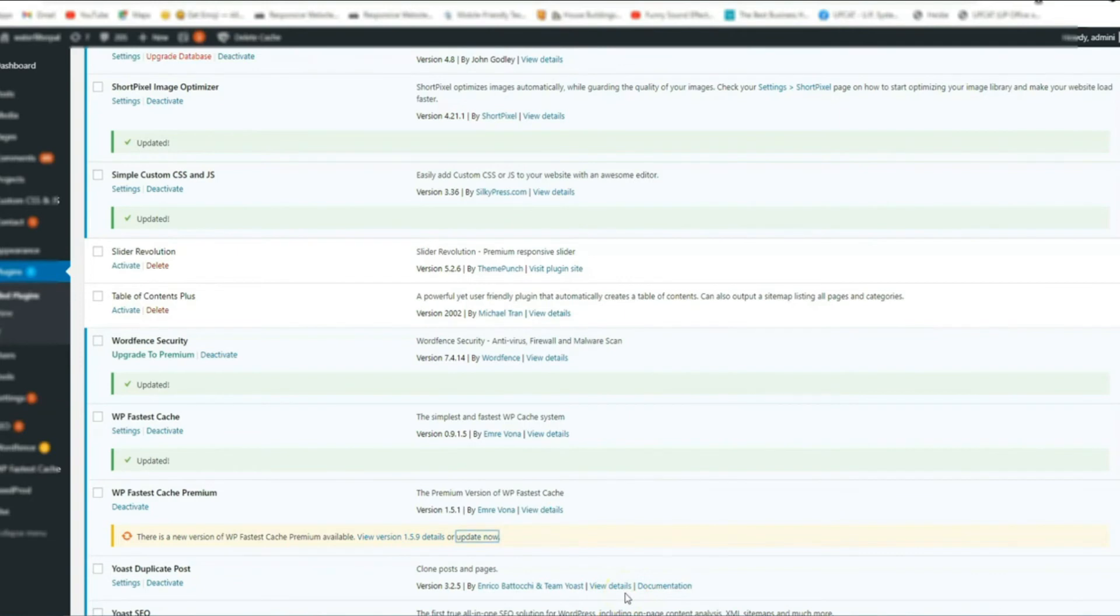You need to make sure that all of the plugins are updated.